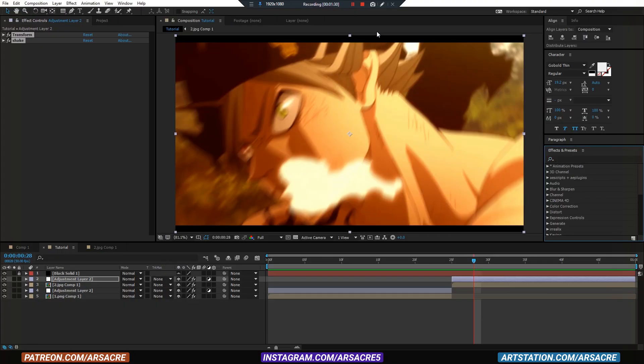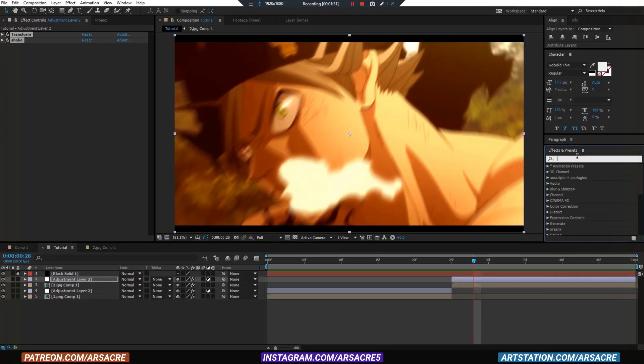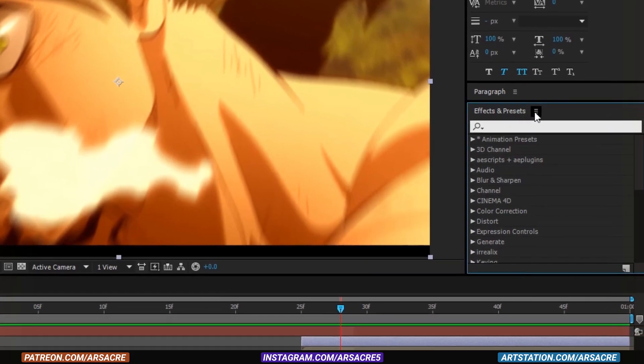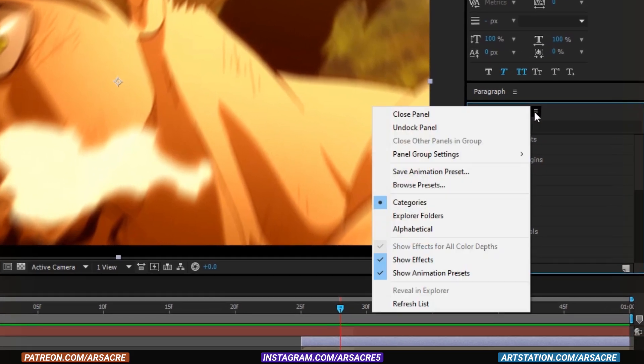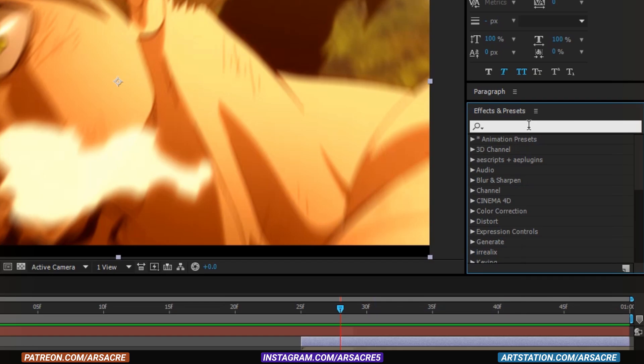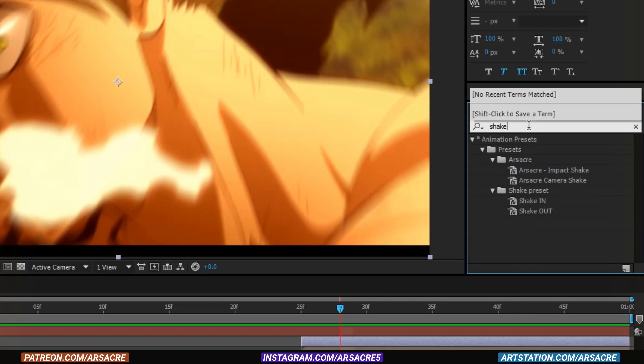Go back to Adobe After Effects. Refresh the preset list. Your presets should appear as you search their names.